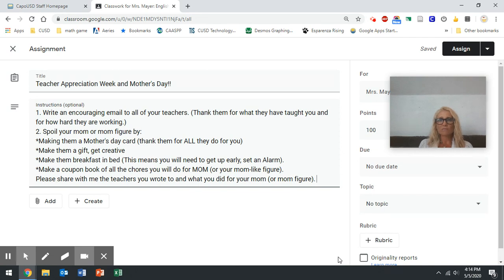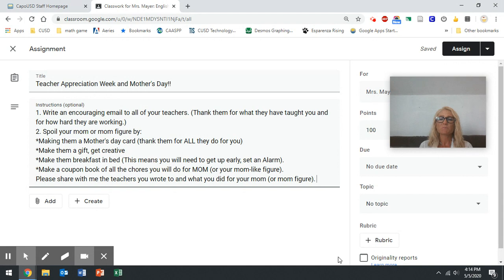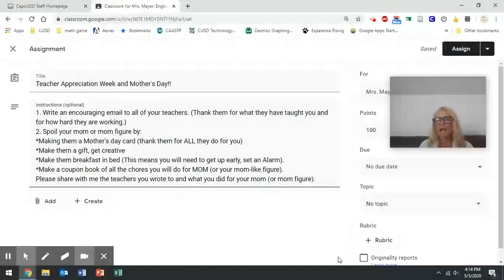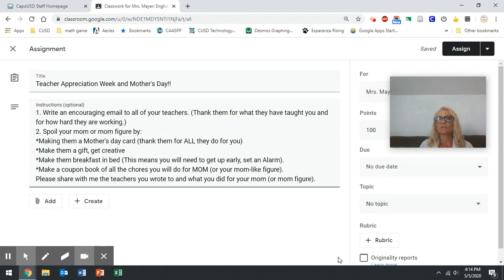And really, I believe that this is going to be the best Mother's Day ever because you are not spending your money, but you're spending your thoughts and you're spending your time and you're spending your effort.